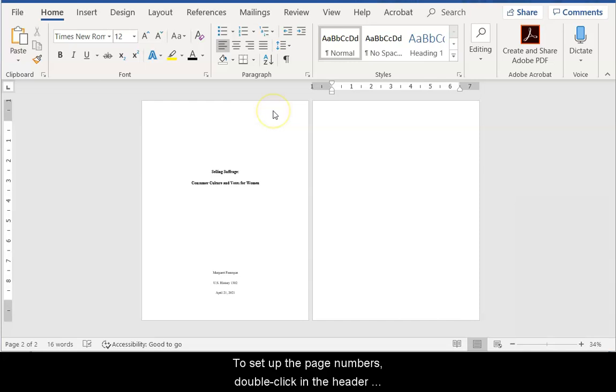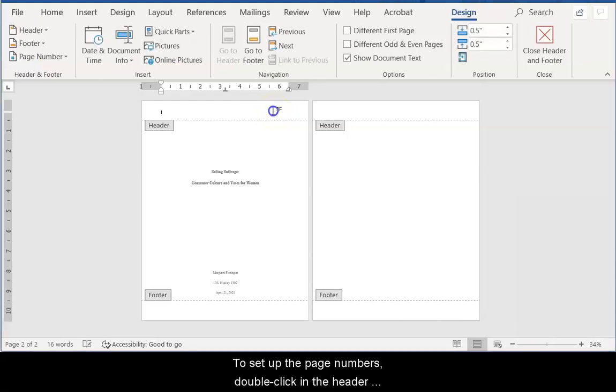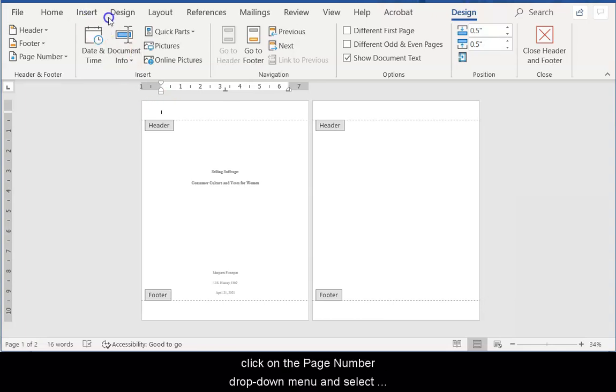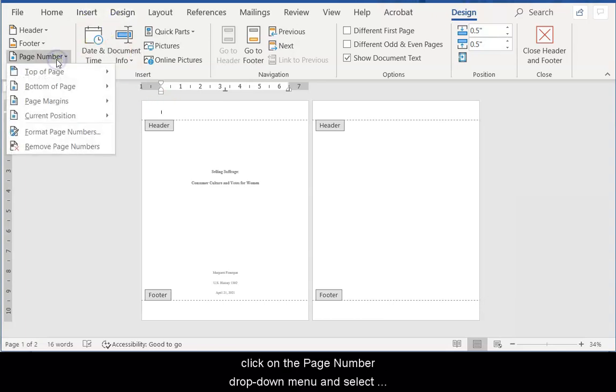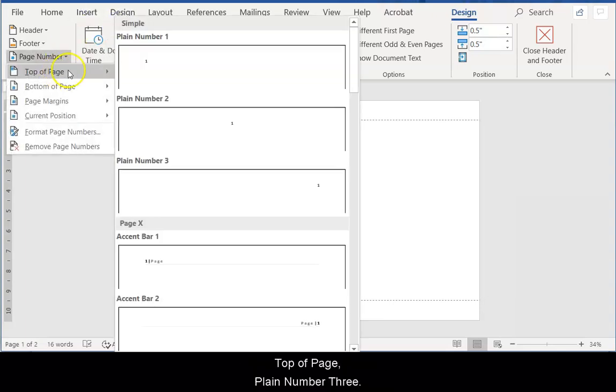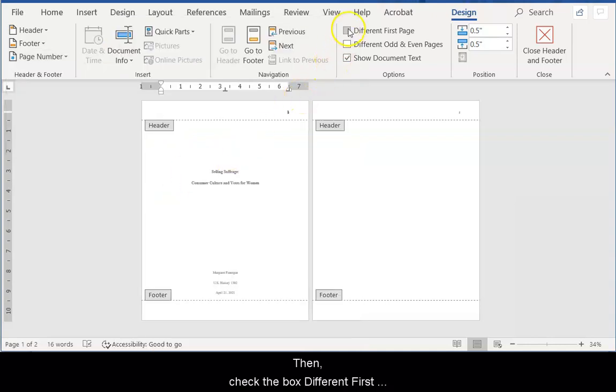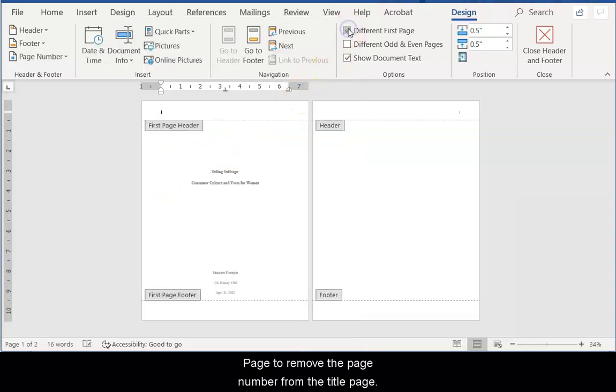To set up the page numbers, double-click in the Header section on the title page. Then, click on the Page Number drop-down menu and select Top of Page, Plain Number 3. Then, check the box Different First Page to remove the page number from the title page.